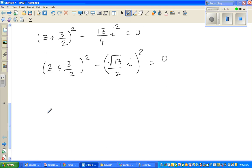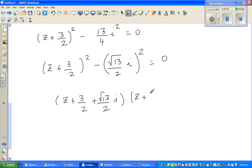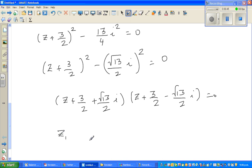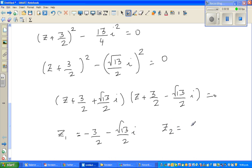So I can write this as (z + 3/2 + √13/2 · i)(z + 3/2 − √13/2 · i) = 0. Therefore z₁ = −3/2 − √13/2 · i, and z₂ = −3/2 + √13/2 · i.